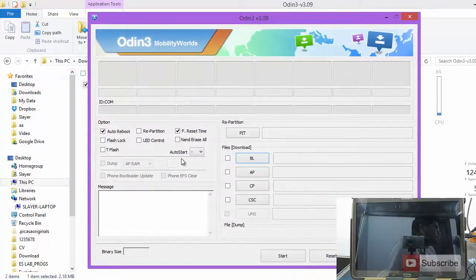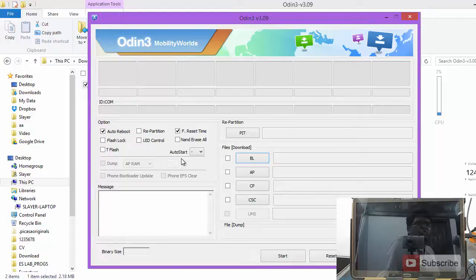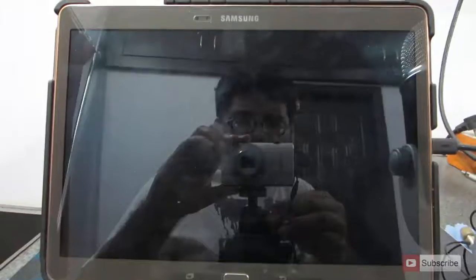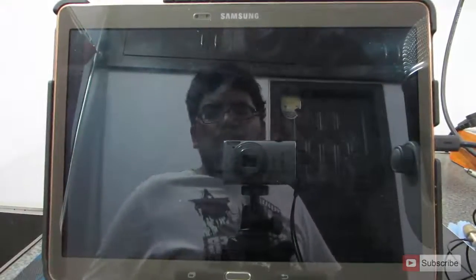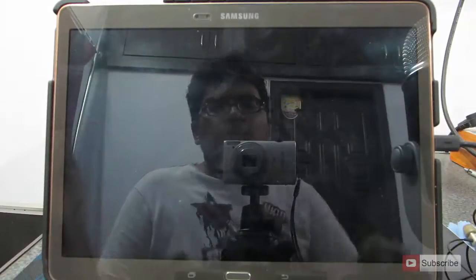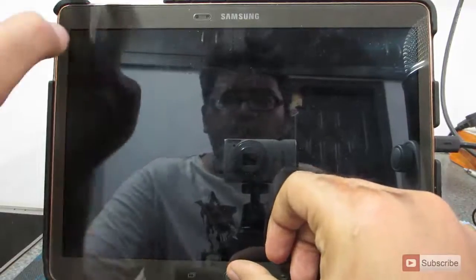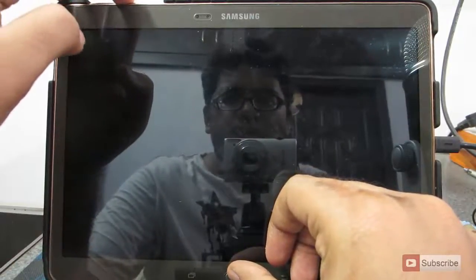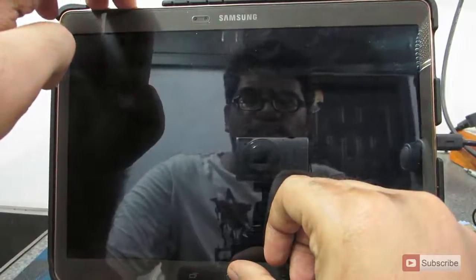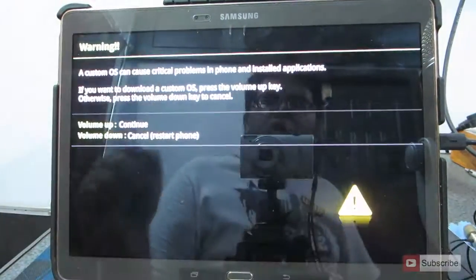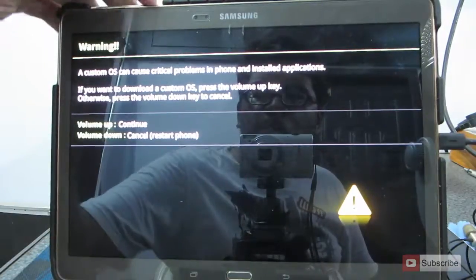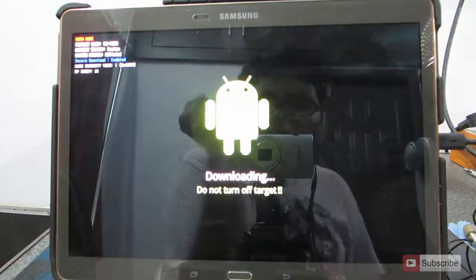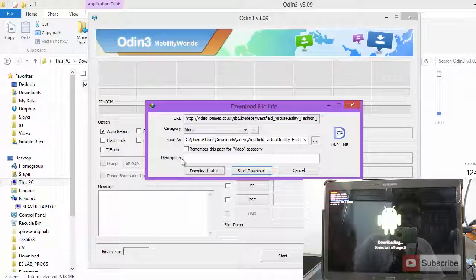Now turn off your tablet. Once again, I am repeating the model number, it is T800 which is only the Wi-Fi edition, not the LTE version. Turn off your tablet and put it in download mode. You need to press Home button, Volume down and Power button three at the same time. This is the Volume down button, the left side one and the Power button three at the same time. Now you will end up with this option and you need to press Volume up to enter the download mode. Now you are in the download mode.